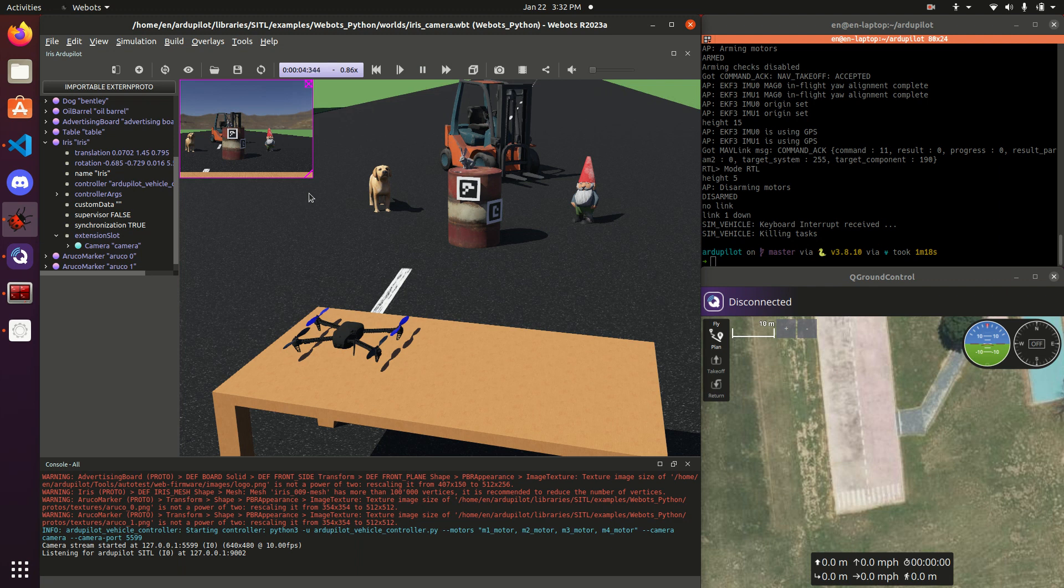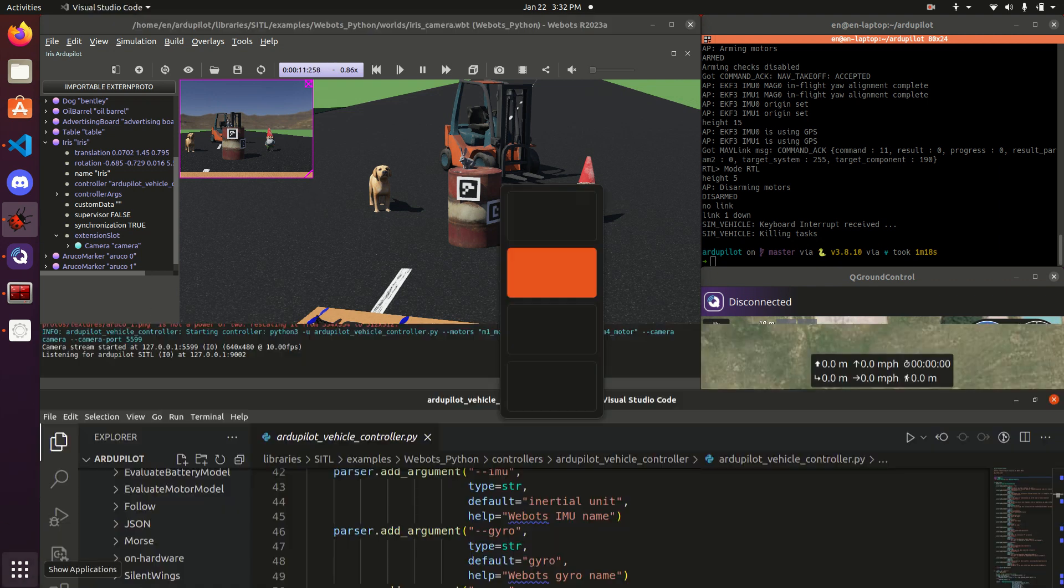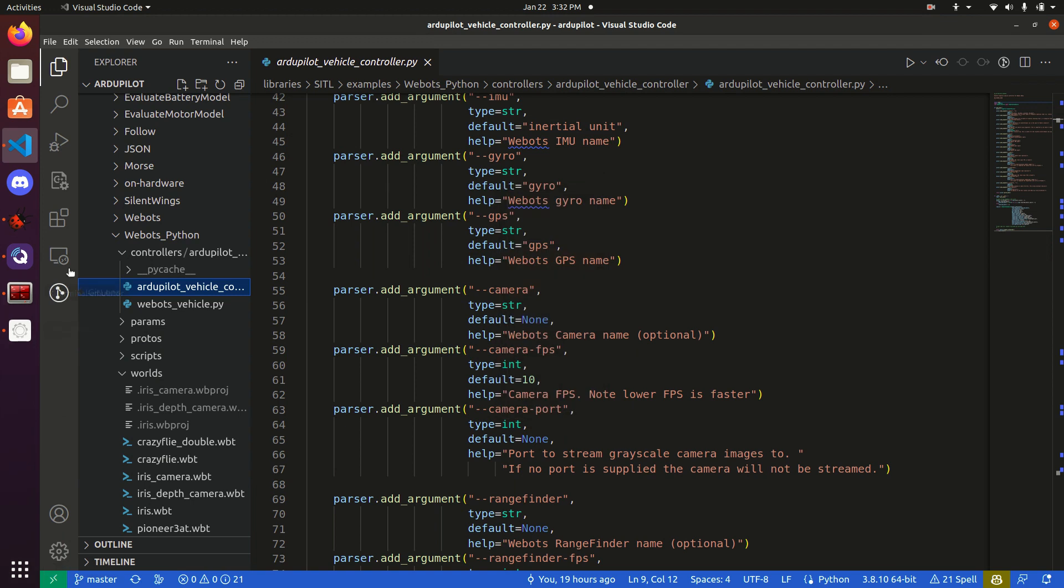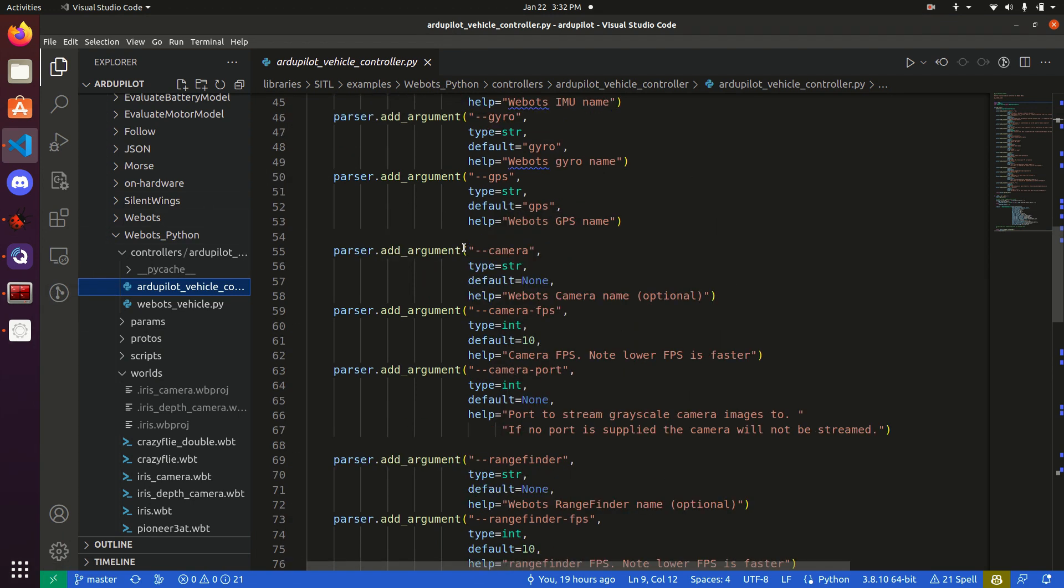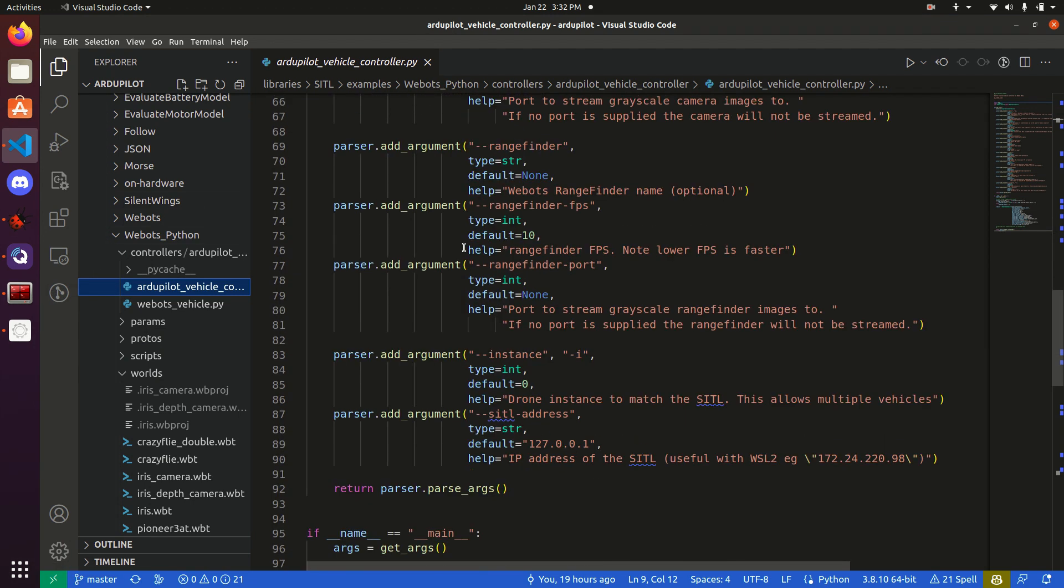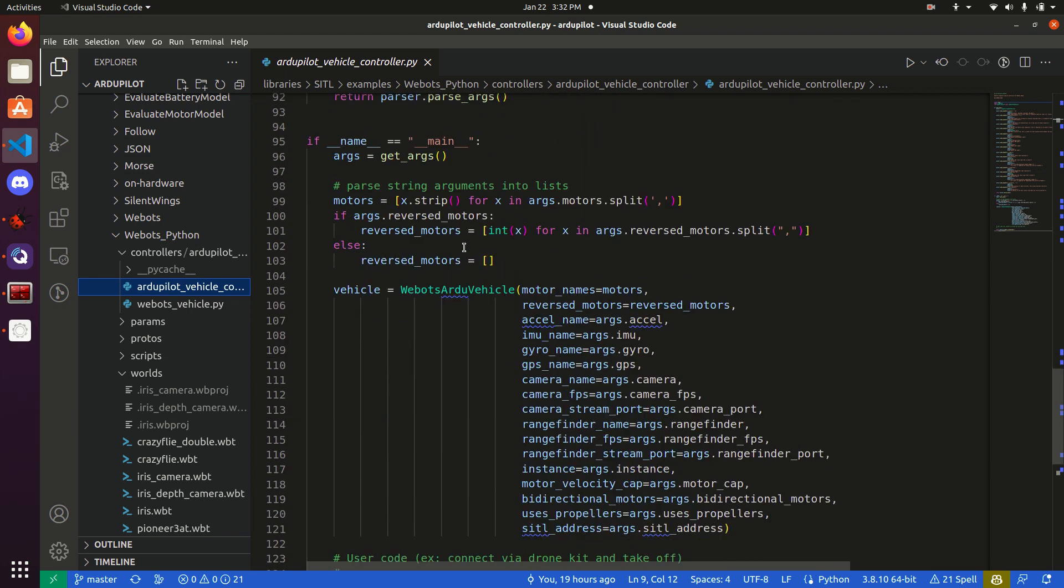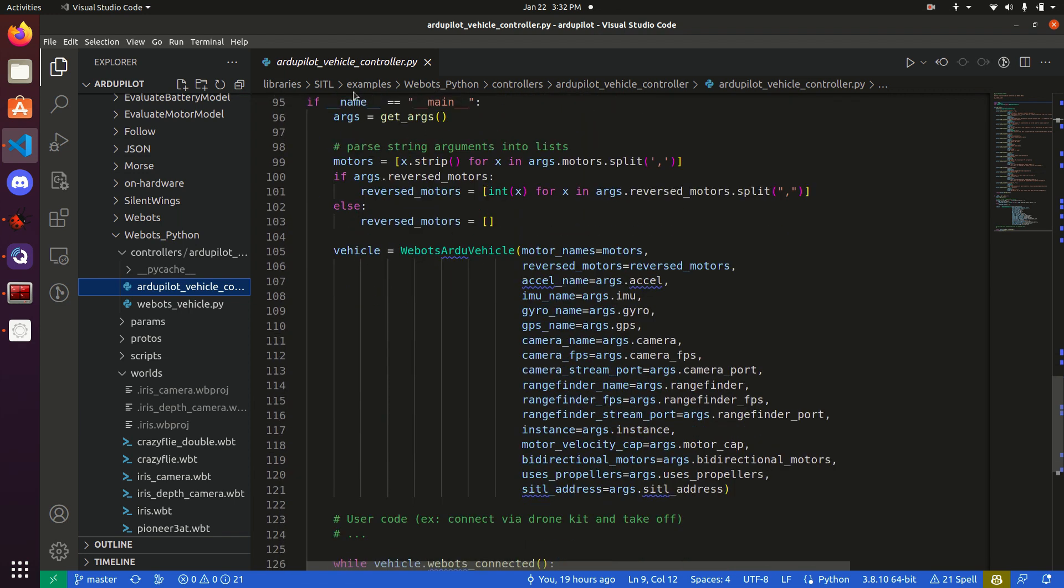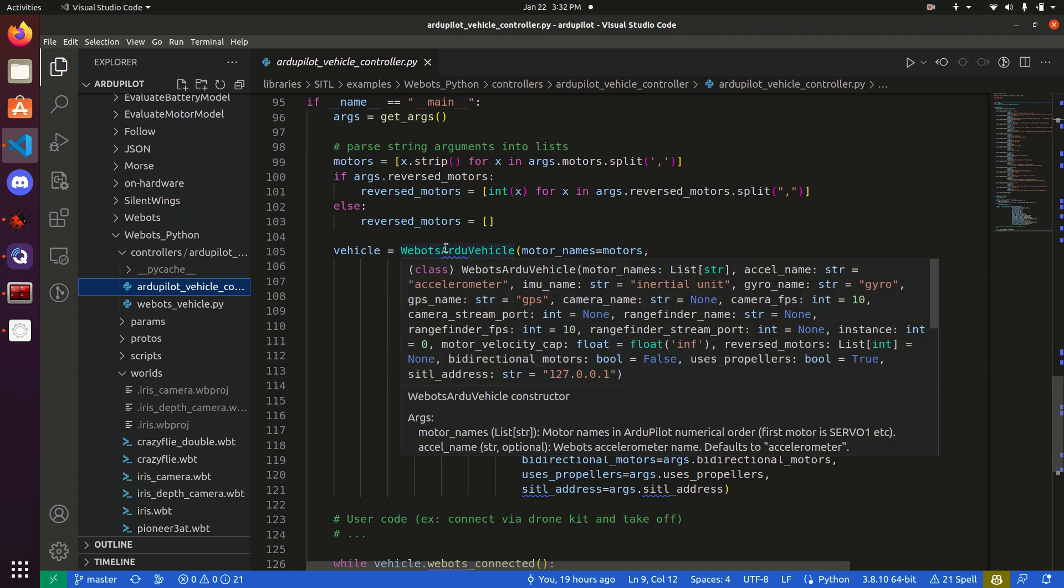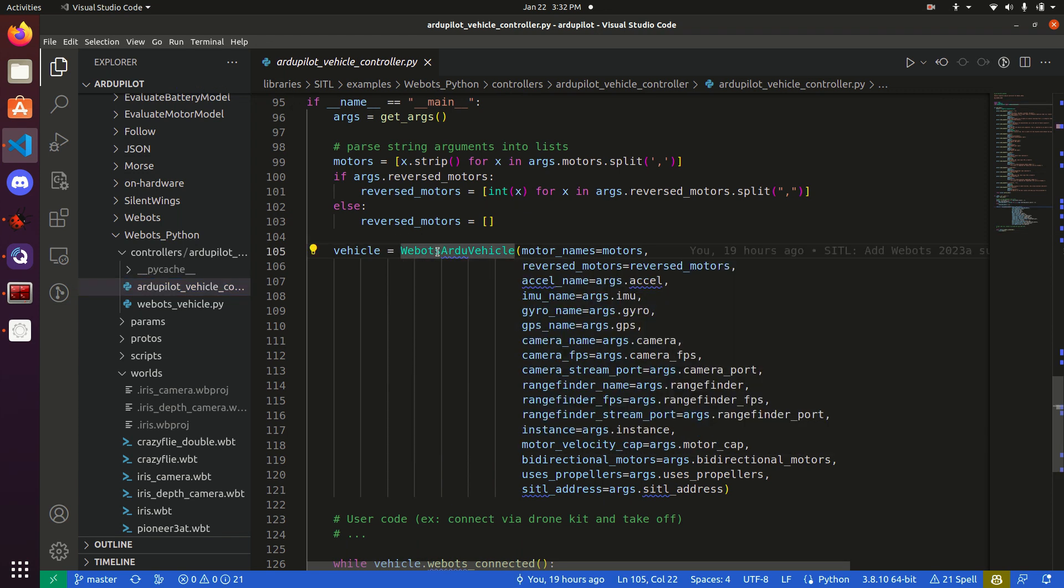That's only useful if we can actually get images somehow into code, so we can actually utilize that information. There's two ways to do this. Go over both real quick. The first one being, actually, in this already pilot vehicle controller. You scroll down to the bottom. You'll see that, what's actually run, is getting all those arguments, and throwing them into this WeBotsRduVehicle object. Just from this WeBotsVehicle.py file.